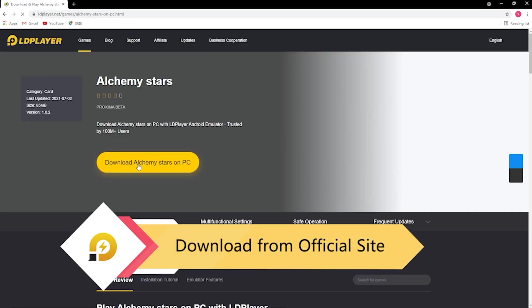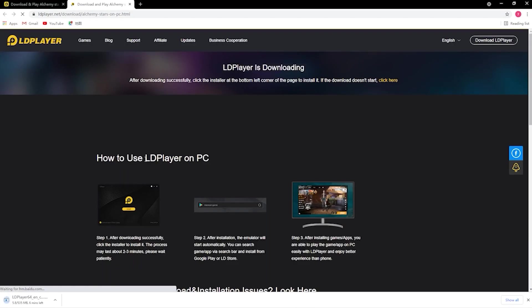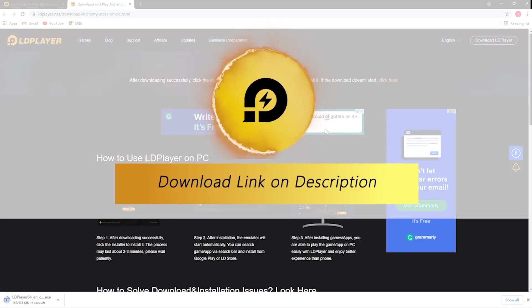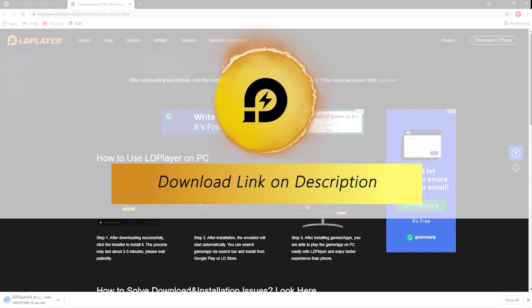You do not need to pay a single cent to use LD Player. If you would like to play Alchemy Star or any mobile games on PC, head down to the description or pin comment to download LD Player now. Now back to the video.